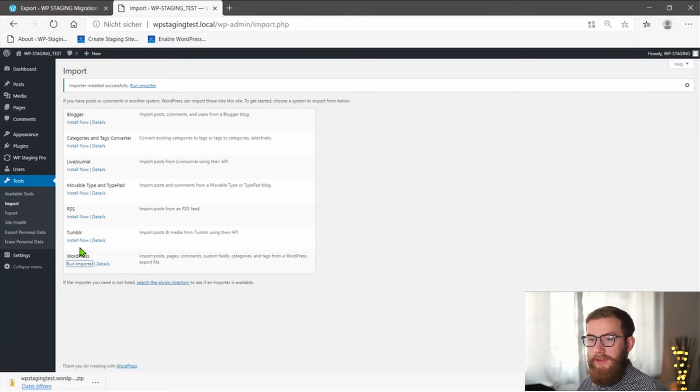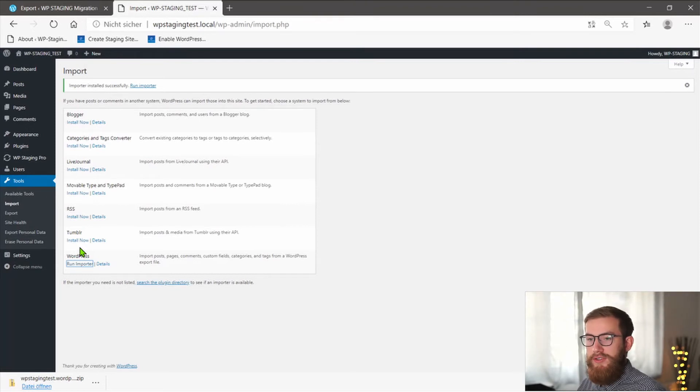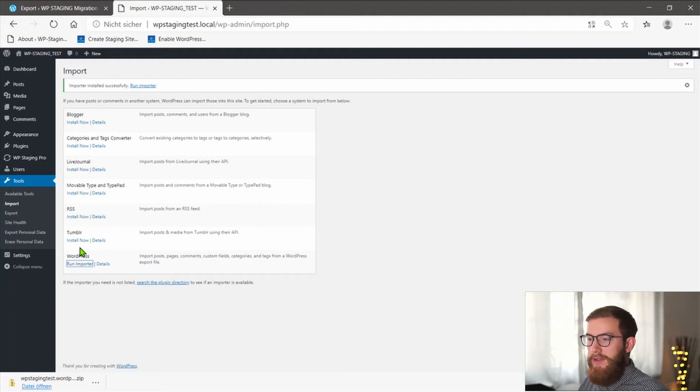After installing the plugin, the same link changes to Run Importer. Click on it and continue.